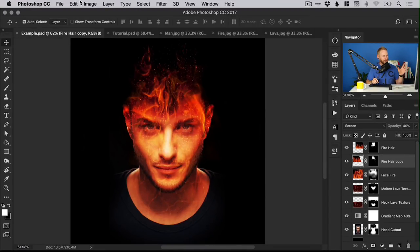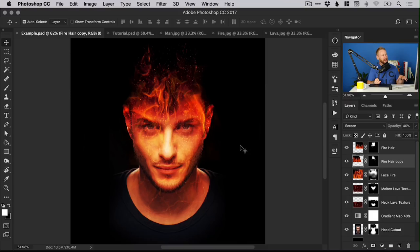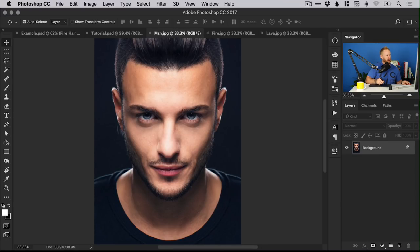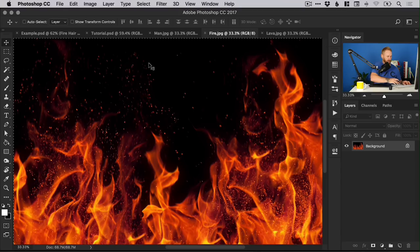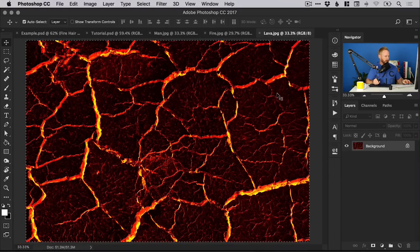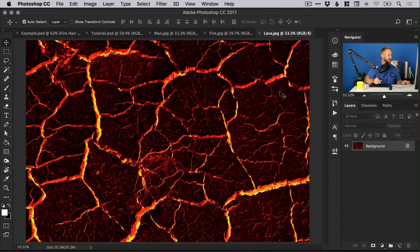You can see on screen an example of what we're going to be creating — taking a subject and using several different images to combine them together to create this awesome man on fire effect. We've got an image of a man, our subject, some fire and flames, and some molten lava. Anything fire related is all good for this tutorial.